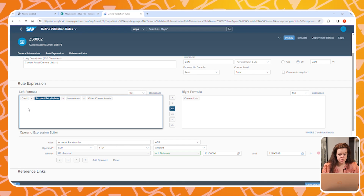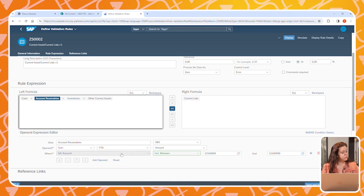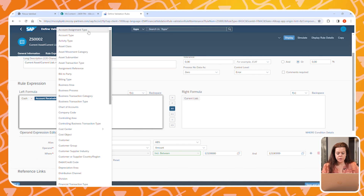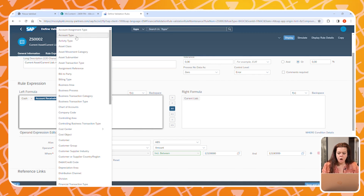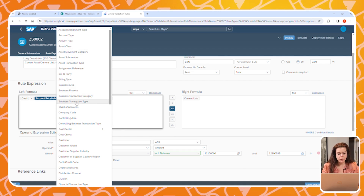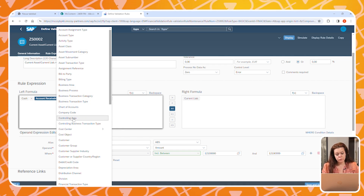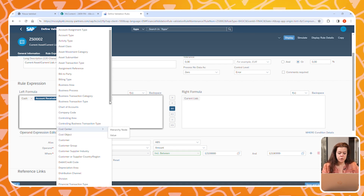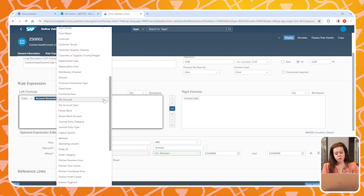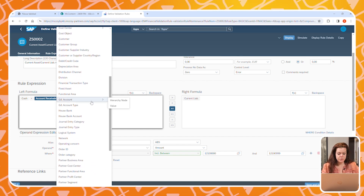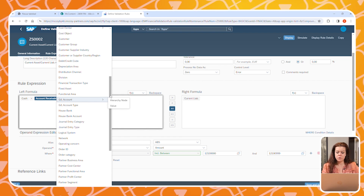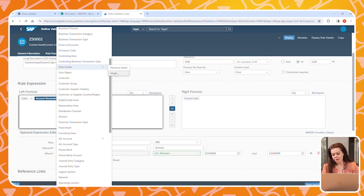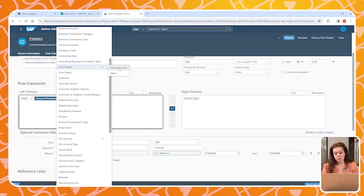Besides using GL accounts, there is also the possibility of using other parameters. For example, instead of entering a range of GL accounts, we could select a node or more nodes from the hierarchy, and we could do the same for cost centers. This means that whenever a GL account or cost center is added to your system and assigned to this node, it will be automatically included in your validation — so no further action is needed to adjust the validation rule.